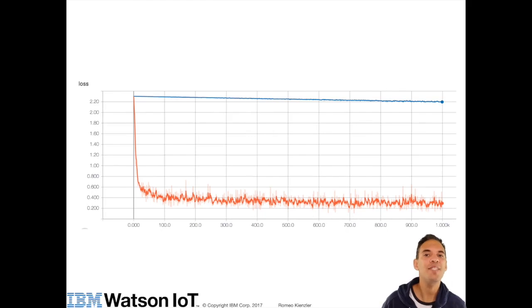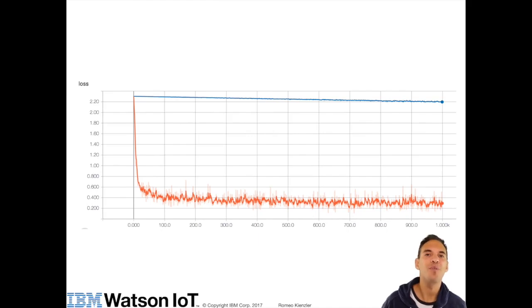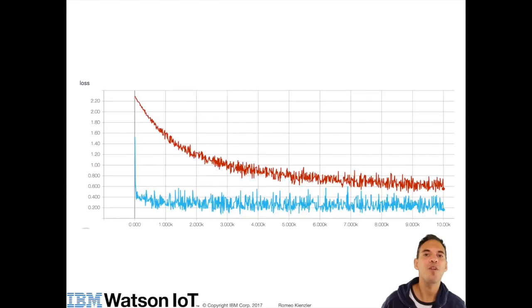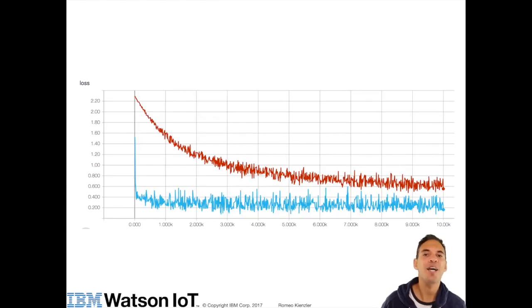The blue line instead indicates a learning rate which is too small. We are slowly converging against the optimum but it takes too long. Running this for 10,000 iterations shows that chances are high that with a too low learning rate we never reach the desired local optimum.